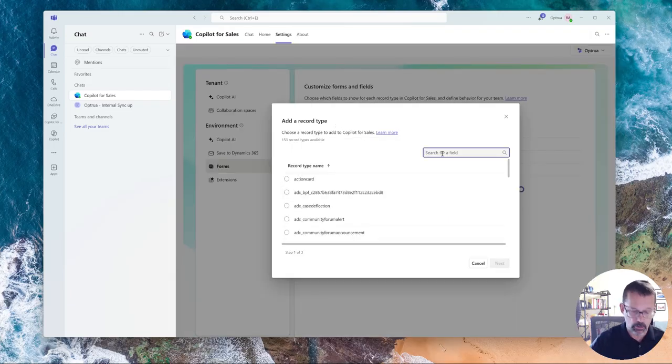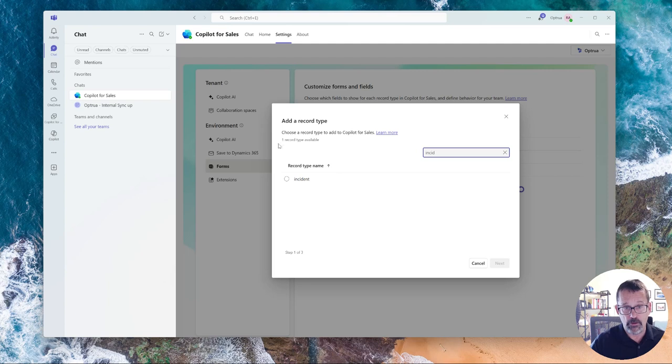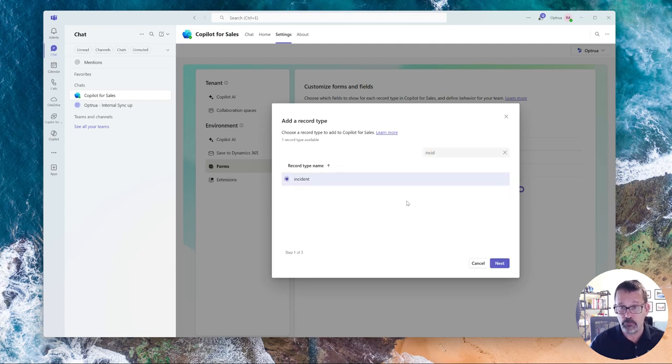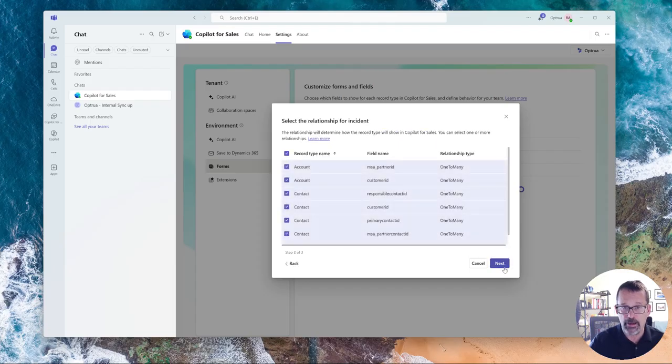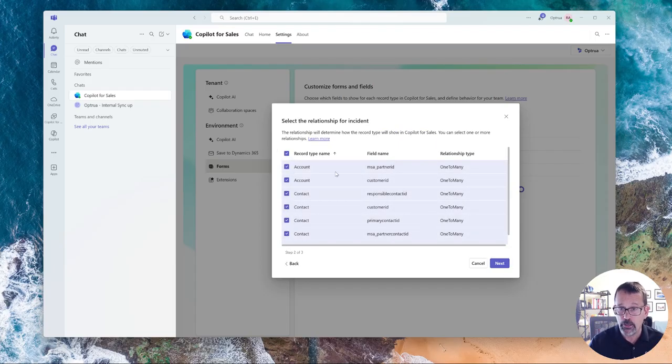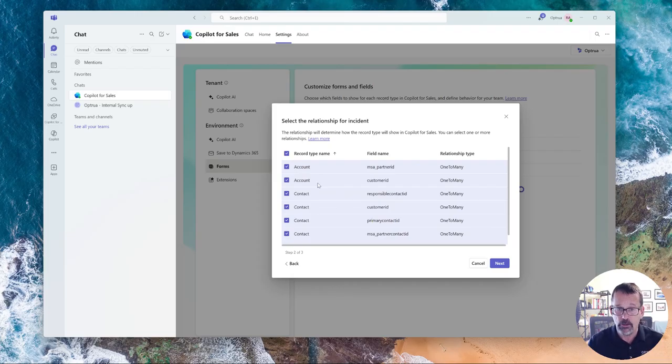So I'm going to add an incident. Some of you might know that's like the case or the trouble ticketing system. I can add that in and this tells you then which relationship to use when you're adding that.